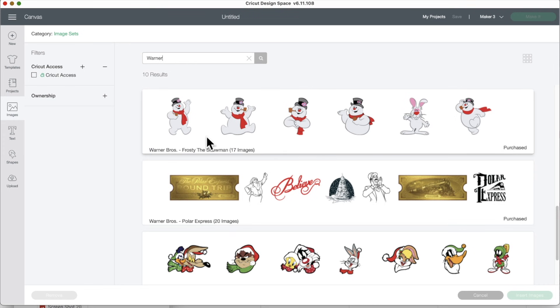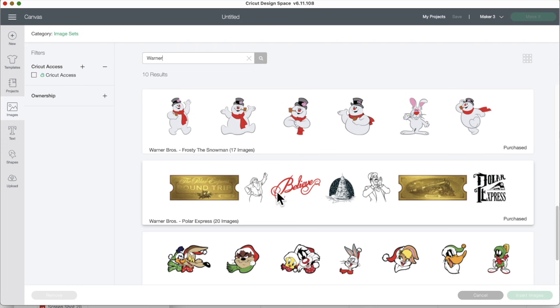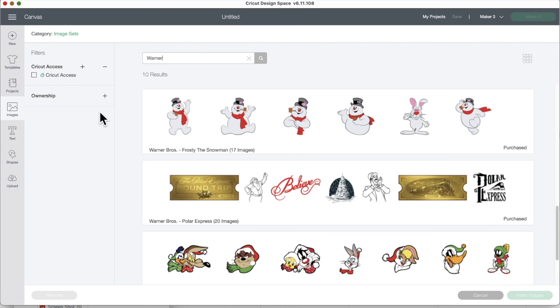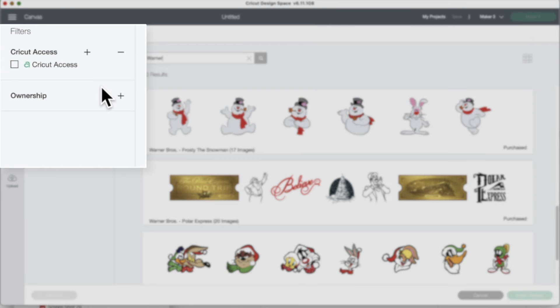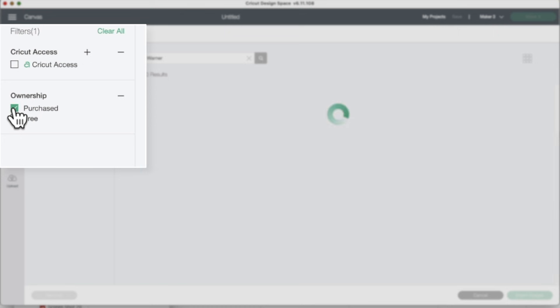But first let me show you how to find the images if you're brand new. You will not see these images until after you purchase the mystery box. They will not be in your design space at all. You can't even find them unless you purchase the mystery box. Once you purchase the mystery box, do what I did. Click on image sets, type in Warner, then go to image ownership and go to purchased.